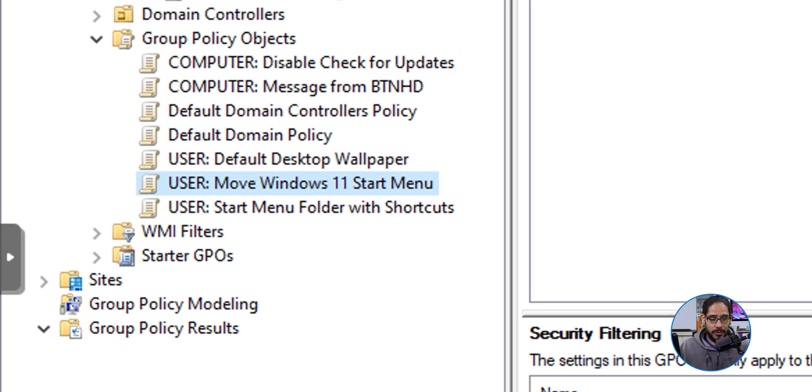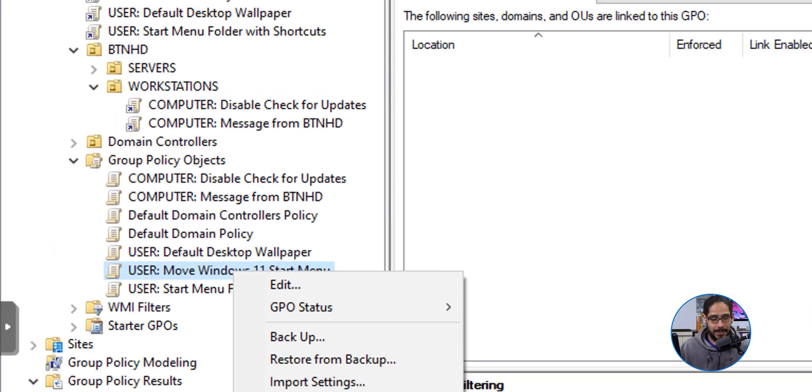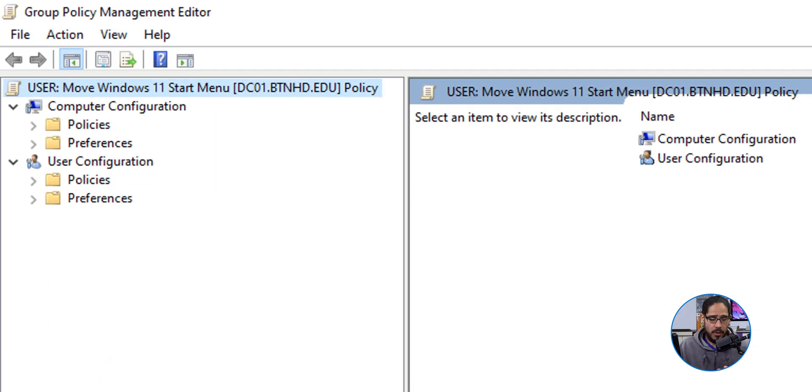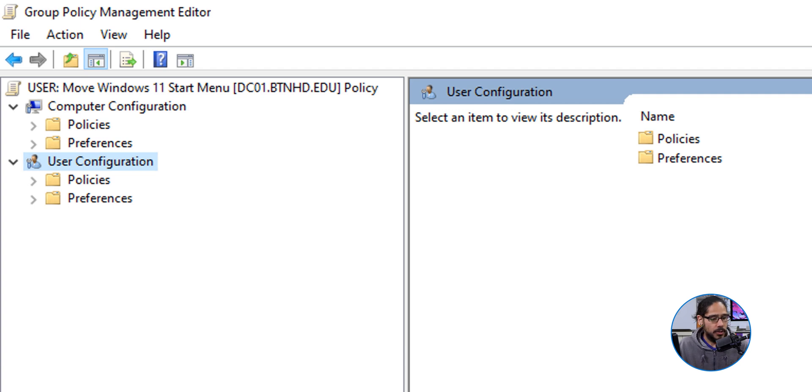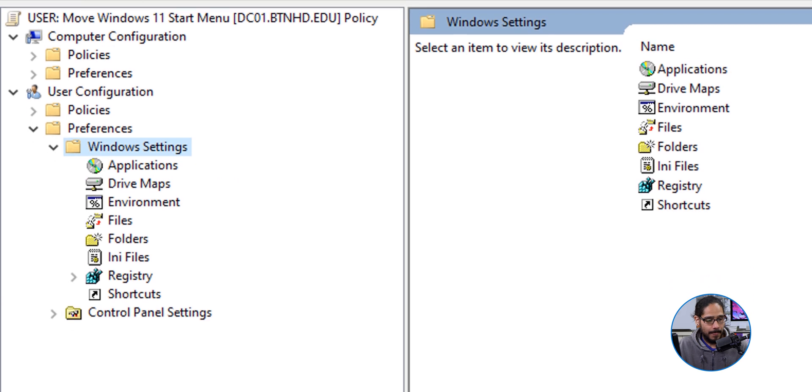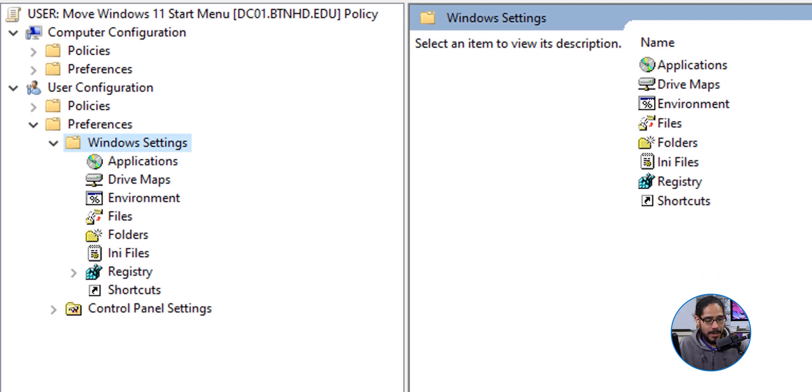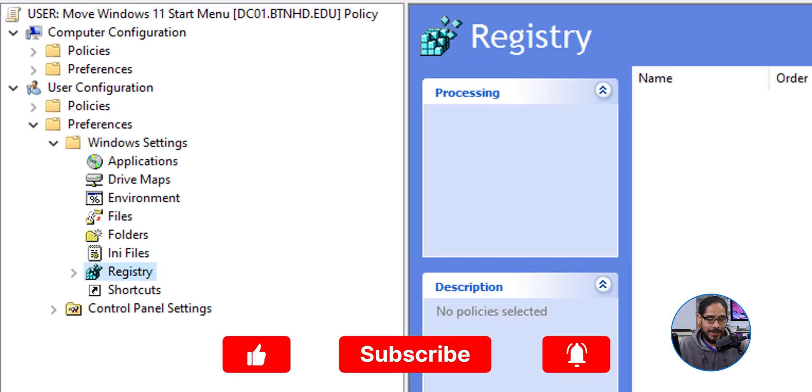Now, within the User Configuration node, this is where we're going to be setting our stuff. So we are going to go into Preferences. Within Preferences, we are going to go into Windows Settings, and we are going to go into the Registry.